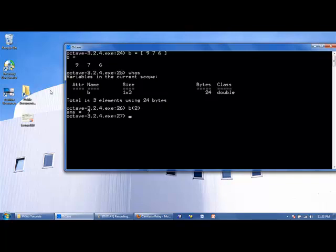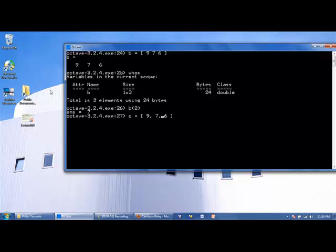When creating arrays, you can either put commas or spaces in between the array elements. So if we made another array called C and we want to store the same information that we stored in B, we can also use commas, or we can use a combination of commas and spaces.